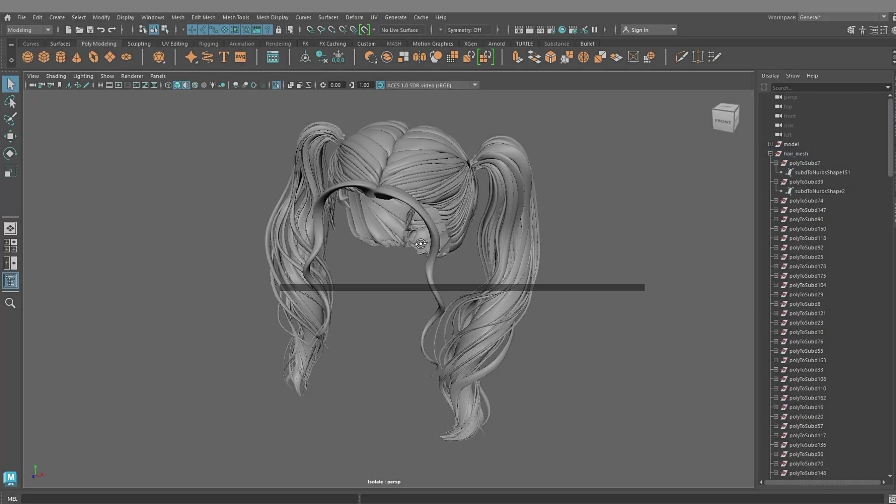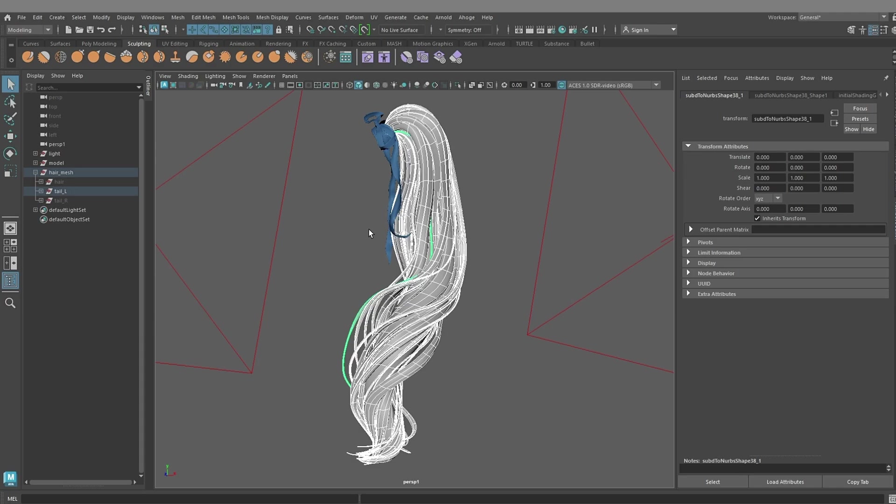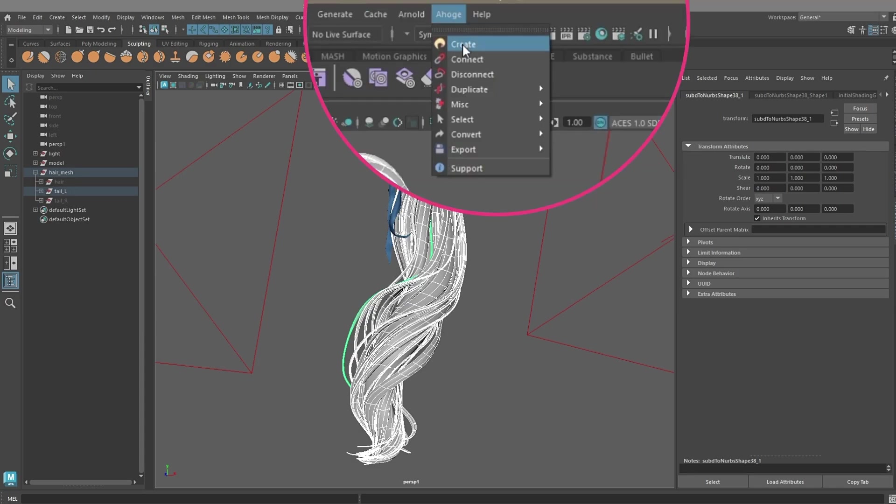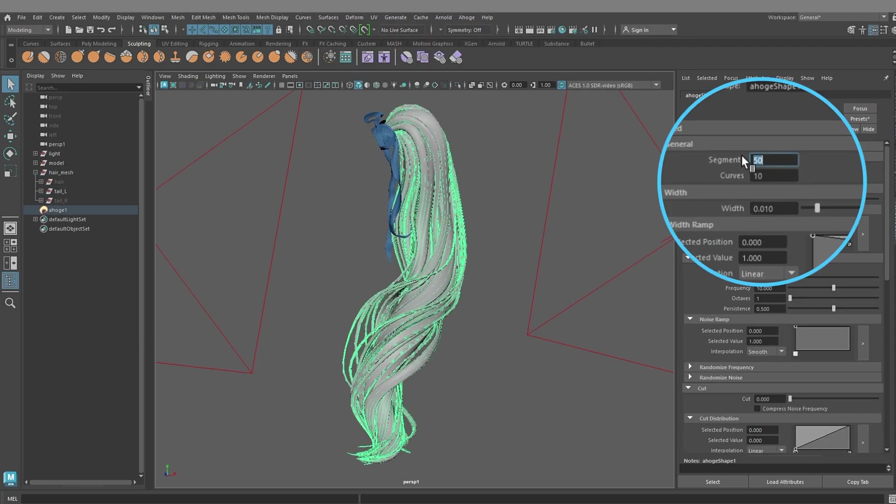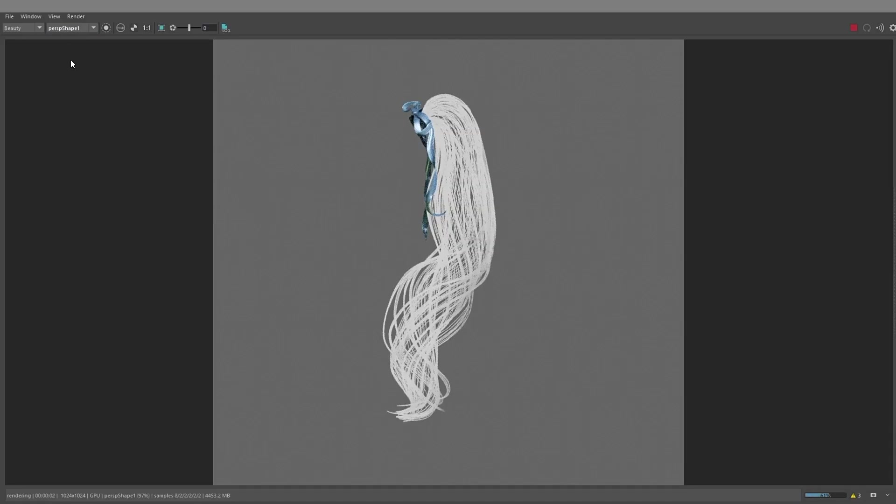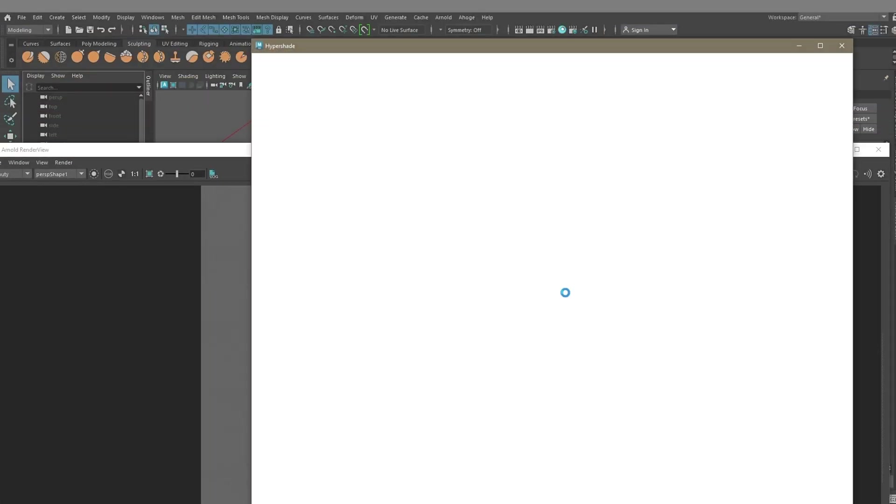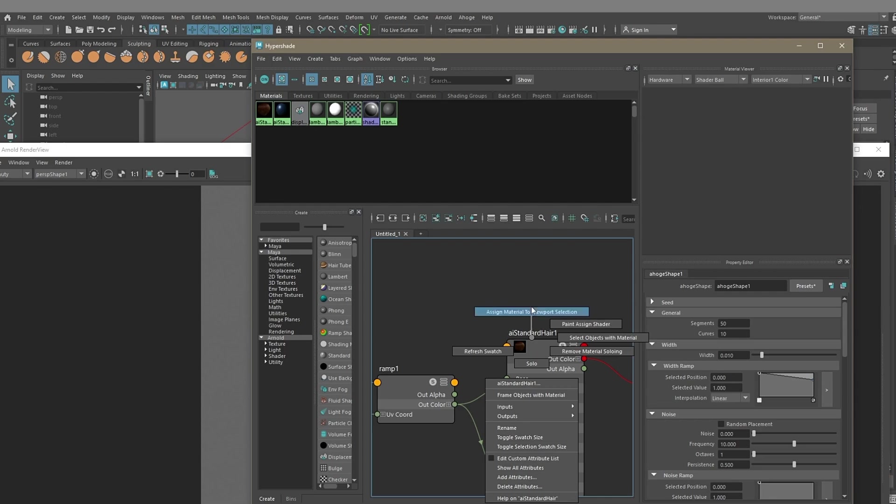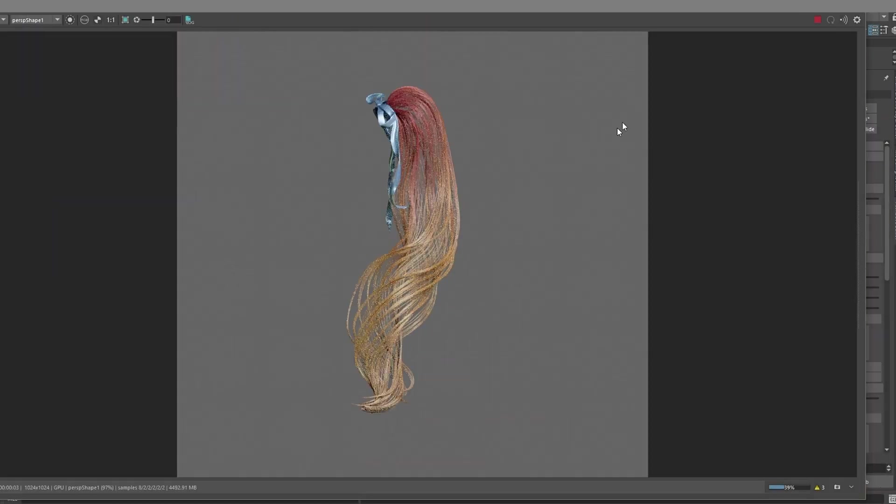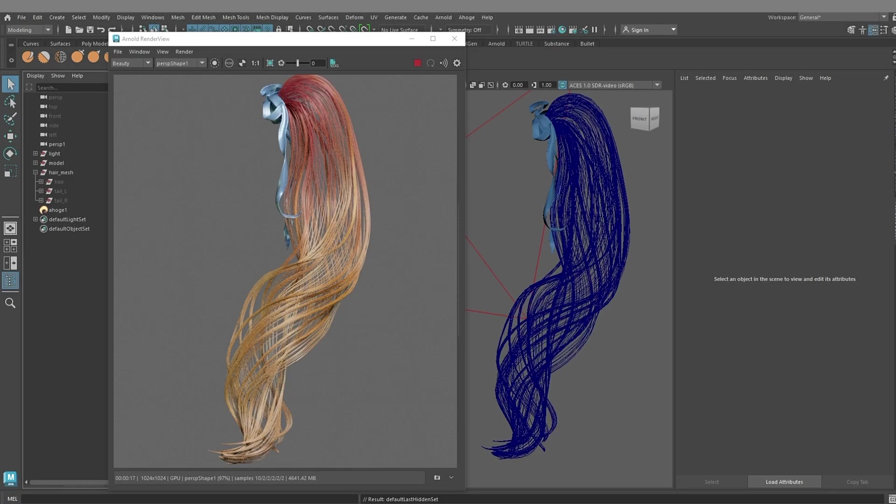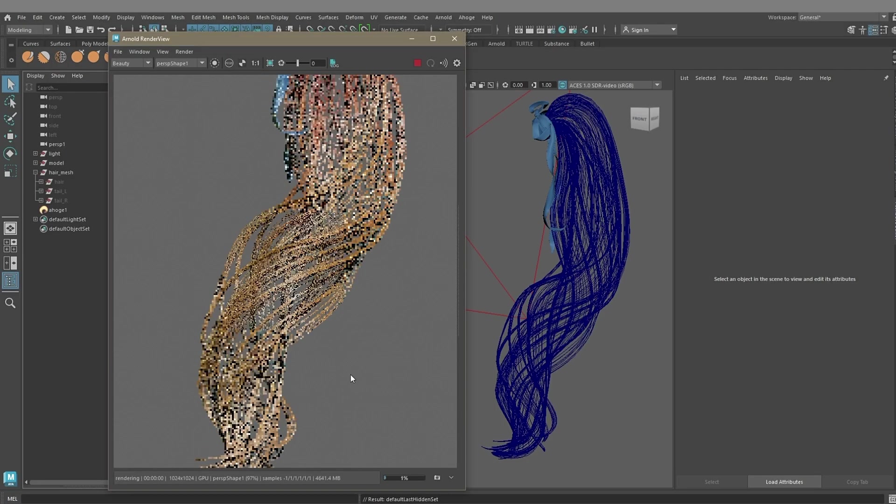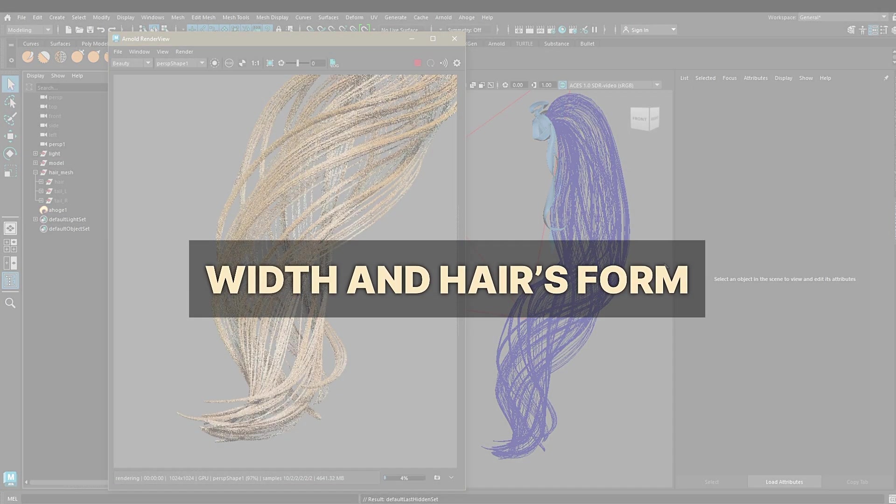Now we are ready to create hair with Ahogi. Select the ponytail and create Ahogi. Let's increase the number of segments to smooth out the hair. Assign standard hair shader and now we can render this ponytail in Arnold. Now let's see what modifiers we can use to make our hair look pretty and realistic.